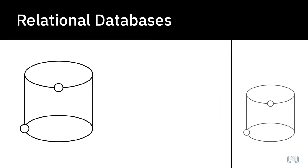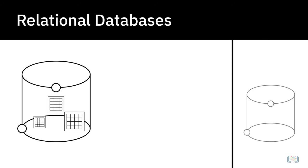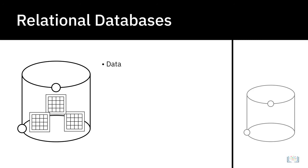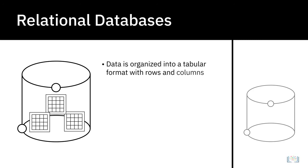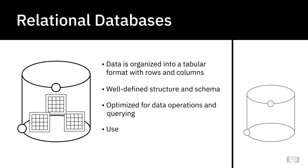Relational databases, also referred to as RDBMSs, build on the organizational principles of flat files, with data organized into a tabular format with rows and columns following a well-defined structure and schema. However, unlike flat files, RDBMSs are optimized for data operations and querying involving many tables and much larger data volumes. Structured Query Language, or SQL, is the standard querying language for relational databases.